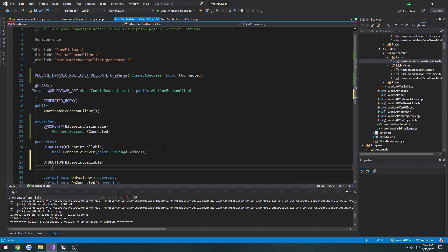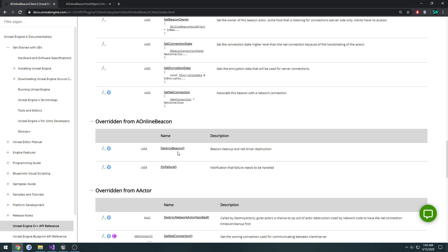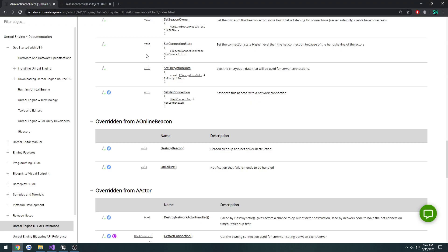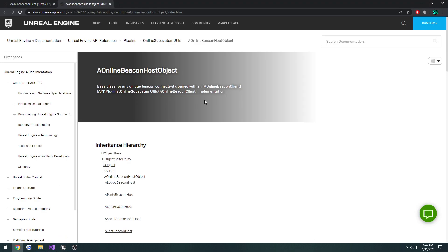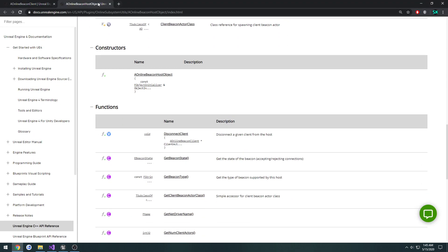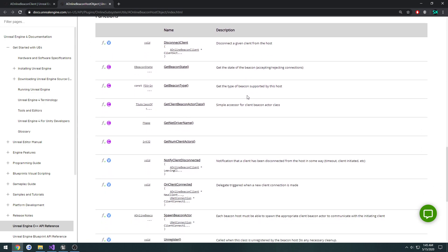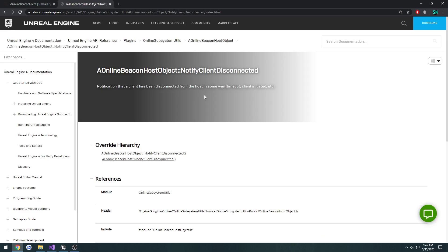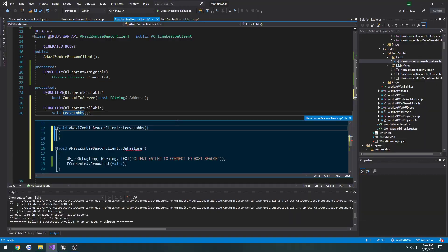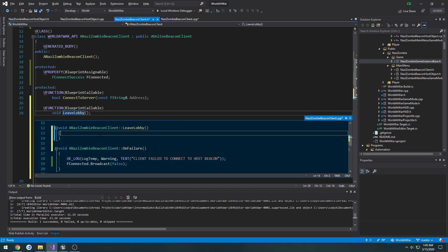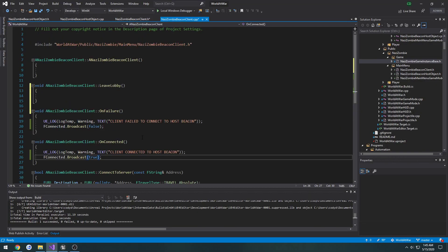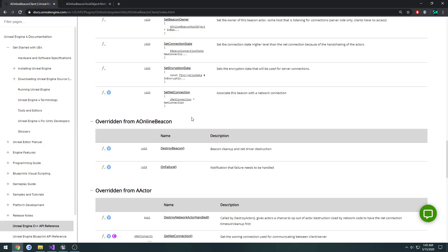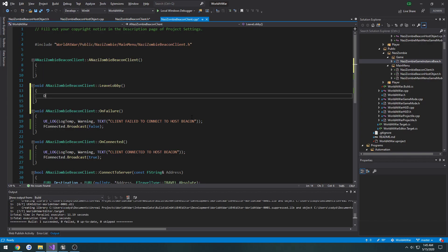Blueprint callable, we're going to do void leave lobby. And what leave lobby is going to do is it's going to call destroyBeacon. Hopefully once destroyBeacon is called, we scroll down on the hostBeacon object, we will see notify client disconnected. It should be a trigger to indicate that a client has, in fact, disconnected. Here we have our leave lobby, and we're going to call destroyBeacon.